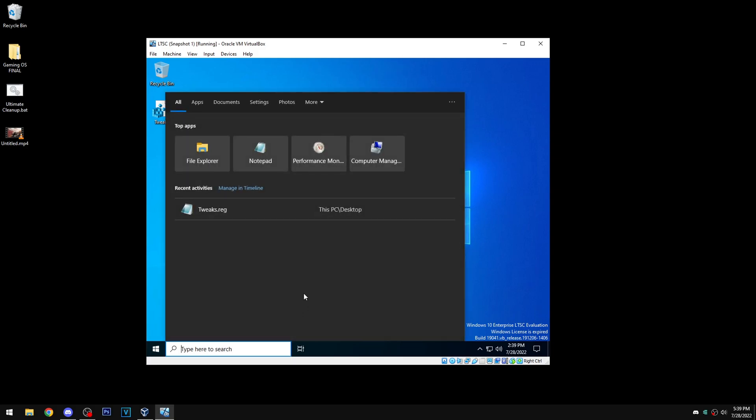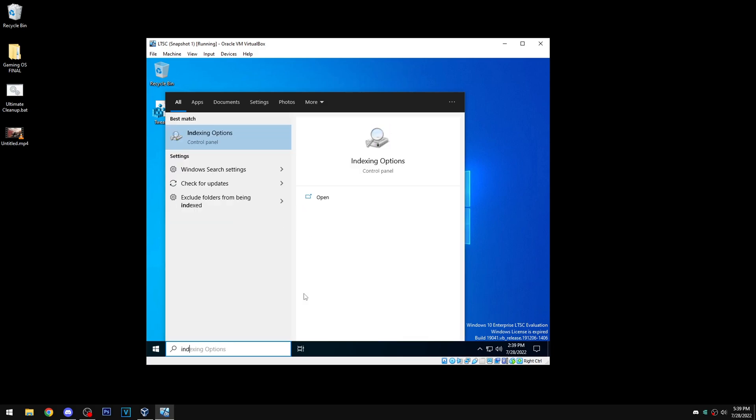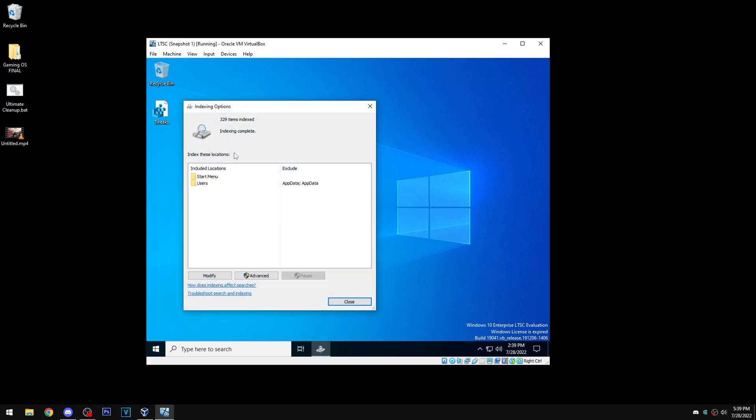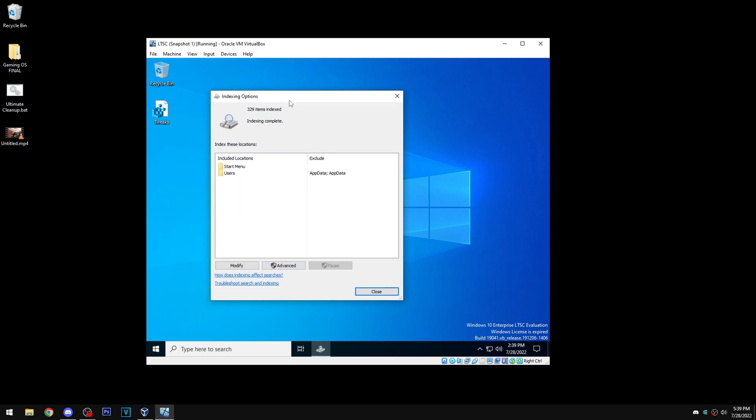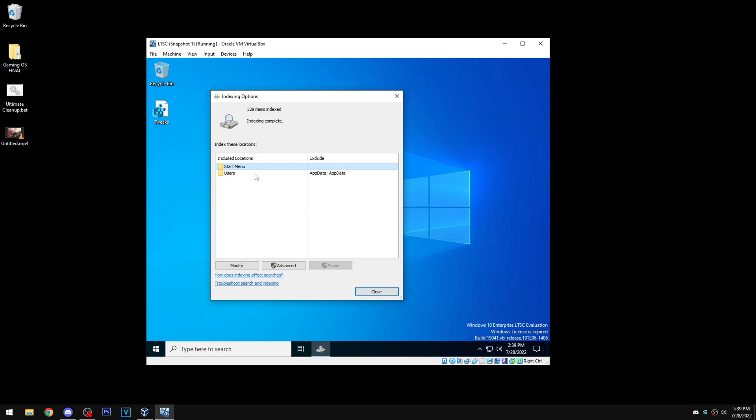First you need to make sure that your indexing options are correct. If you didn't touch them they're gonna be fine, but this is how the indexing options should look: you have start menu and users. Exclude should only be - it says app data is excluded, but for some reason it still works. So yeah, this is how it should look, that's default.